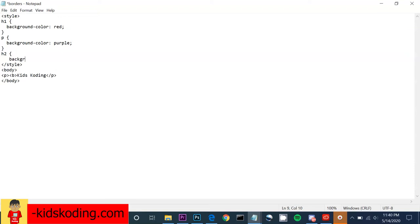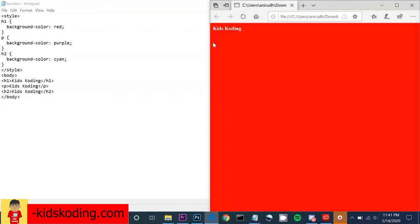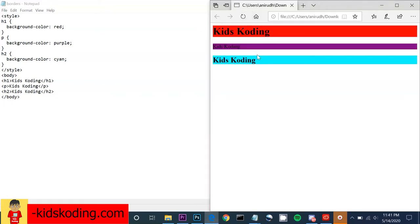Then we can do a heading two and make that a different color as well. As you can see, the background color has changed based on what we requested — you can mix it up or stick with one. They were different sizes because of the elements: heading one is the biggest, then heading two, then paragraph — that's part of HTML.